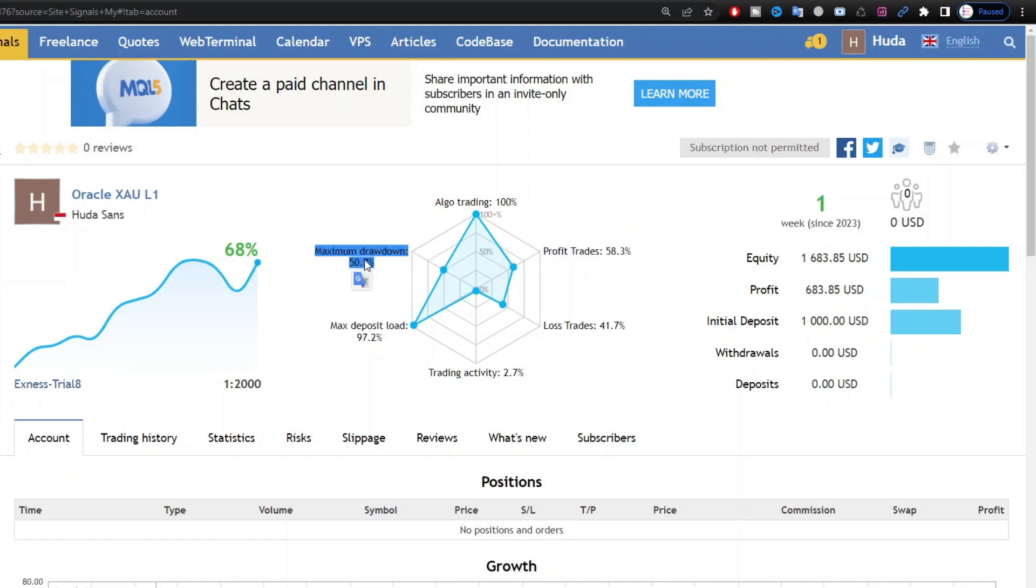It's best if you want to trade aggressively to use capital that you are ready to lose, given the high risk of drawdown. The gain is 68%.